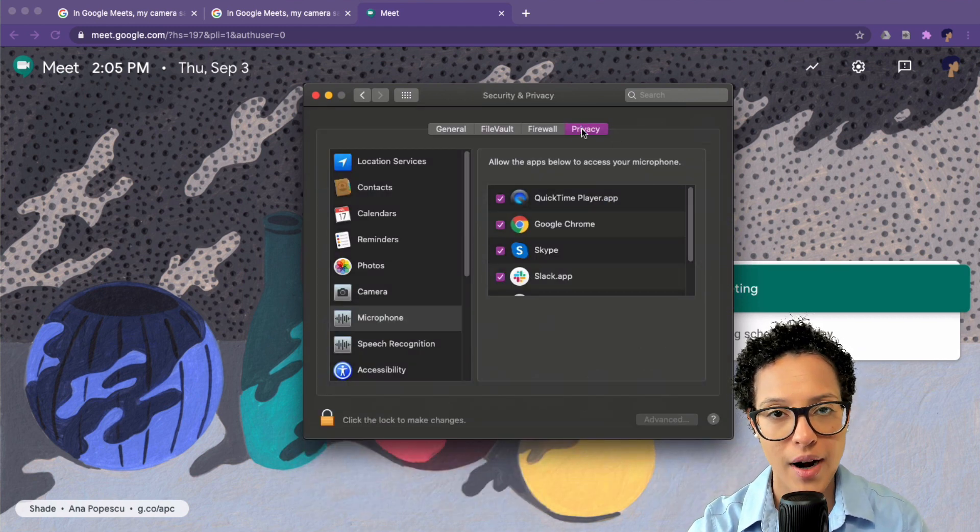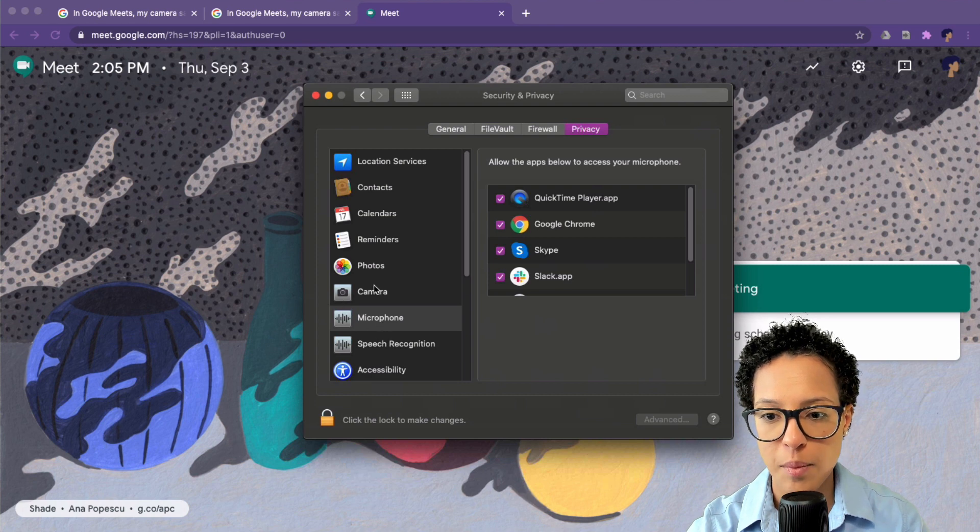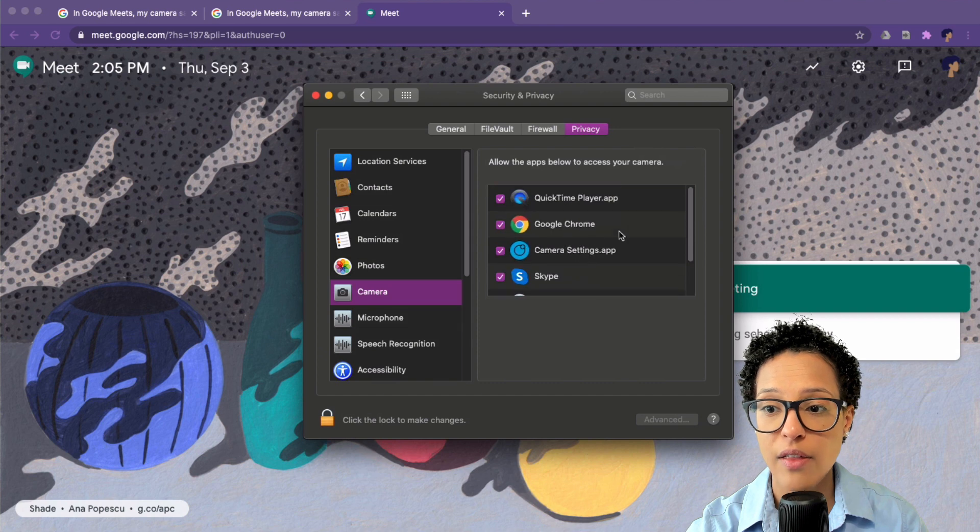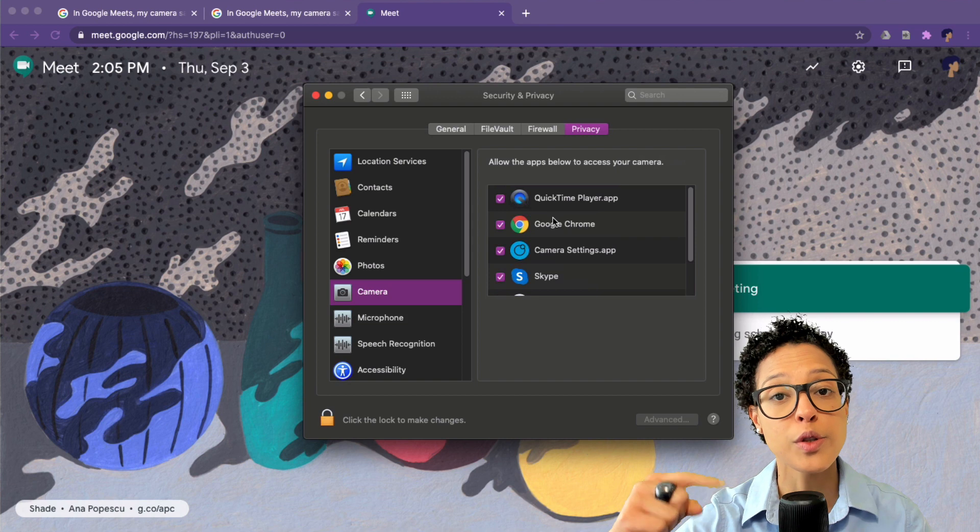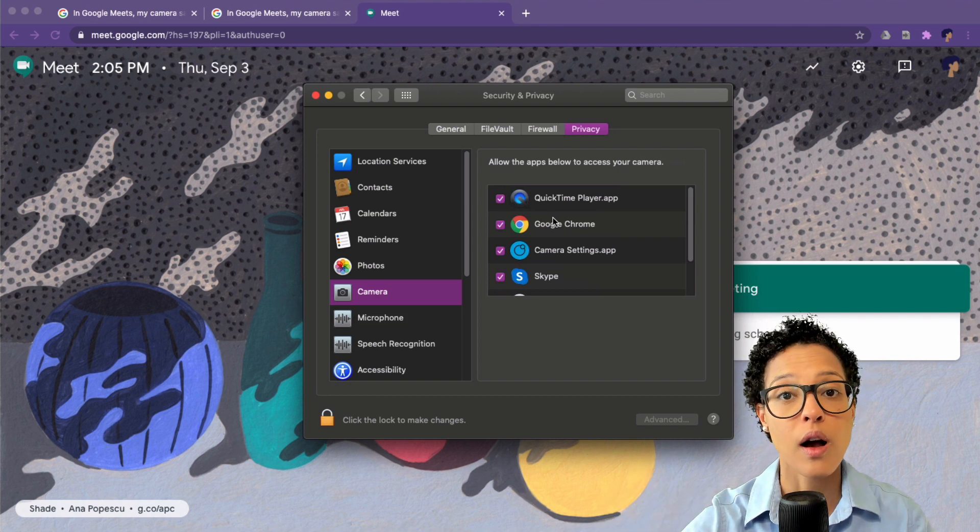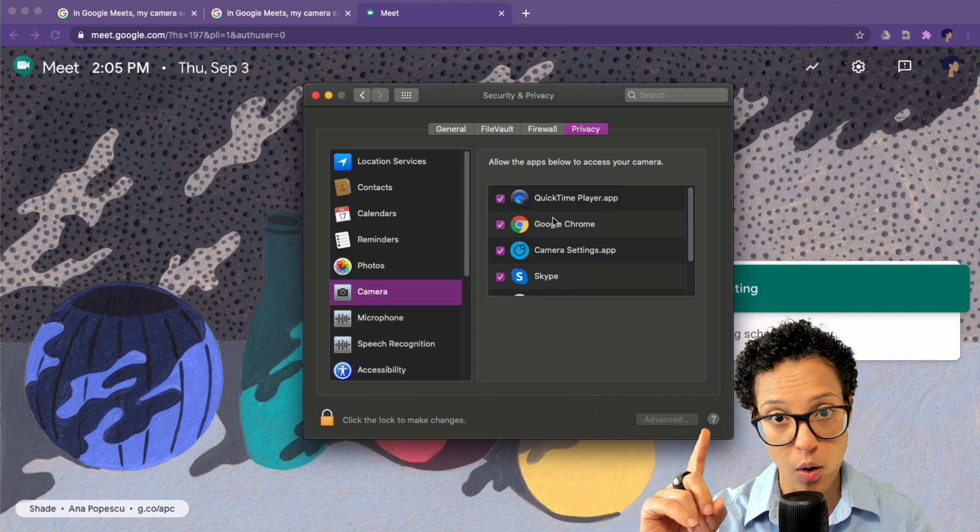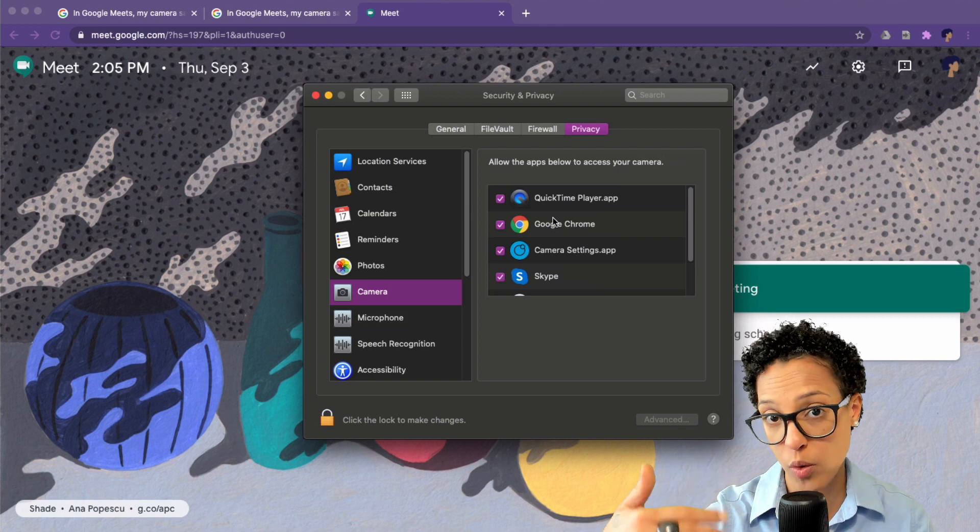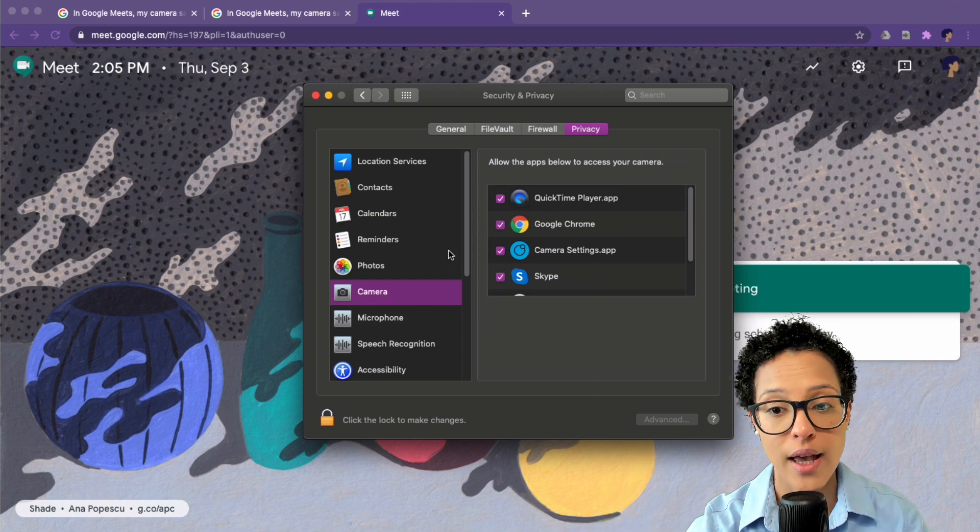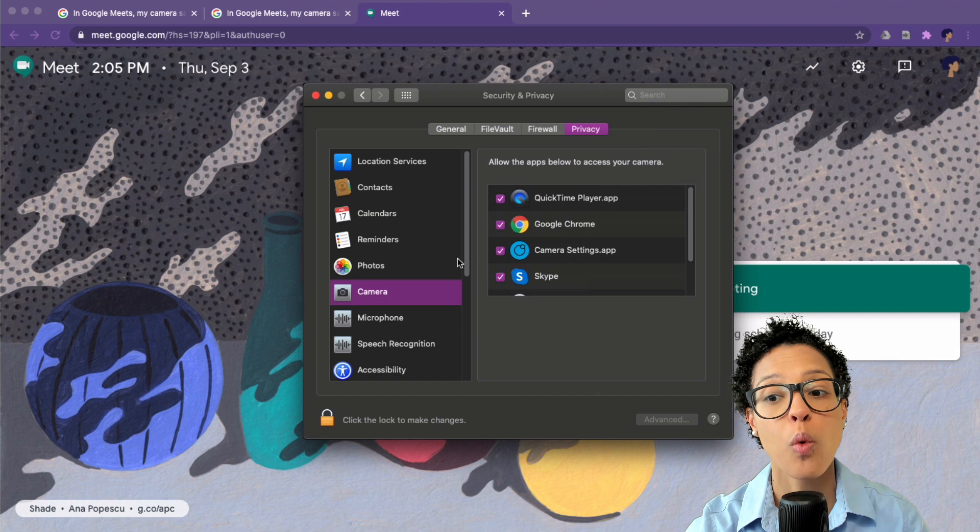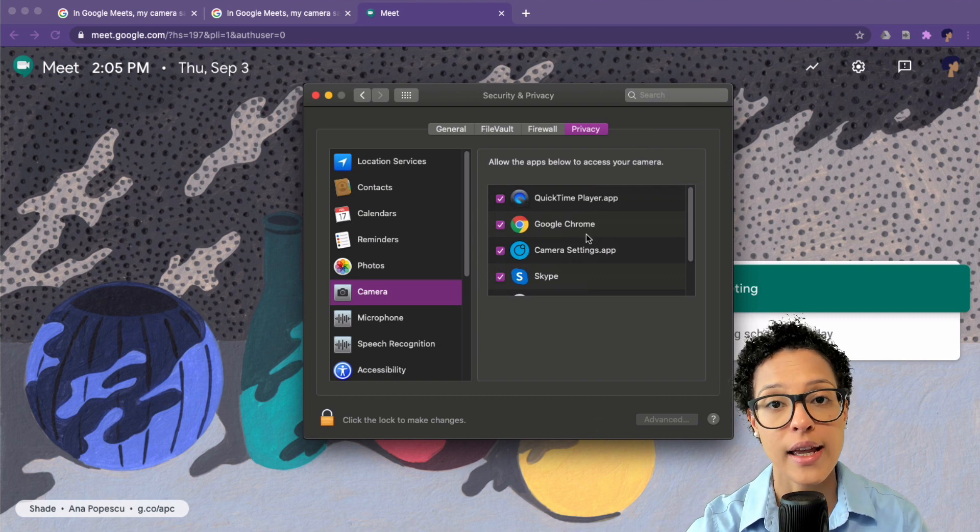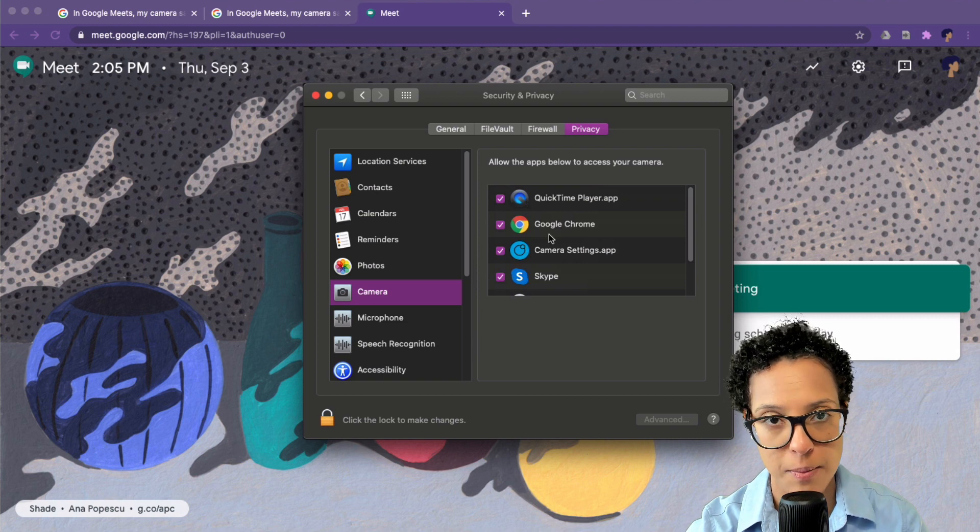And here on the privacy tab, if you have a look at camera, verify that your Google Chrome is visible here. That is, if you're using Meet in Chrome. So this is so that the browser where Meet is running can actually access your camera. Go ahead and verify that. If you do not see it in this list, then you have to go ahead and allow it to access your camera.